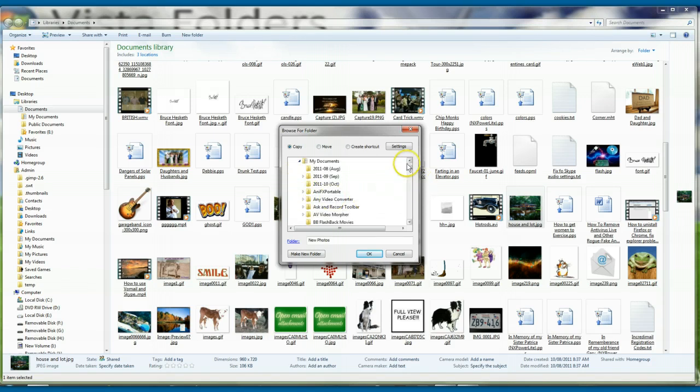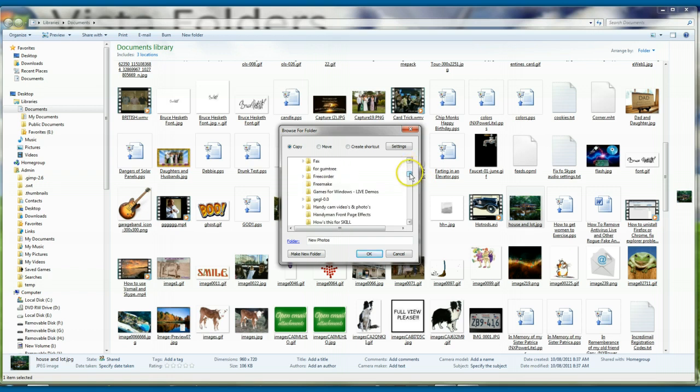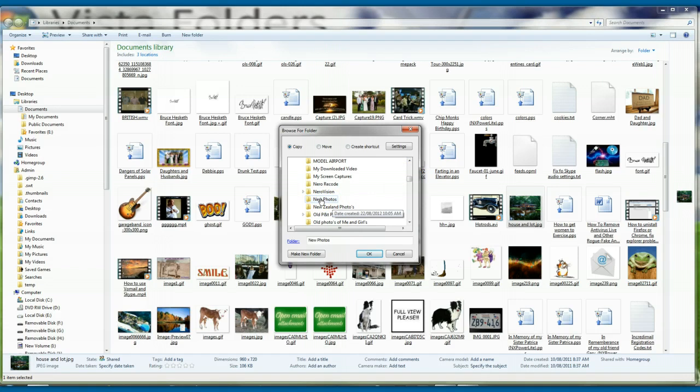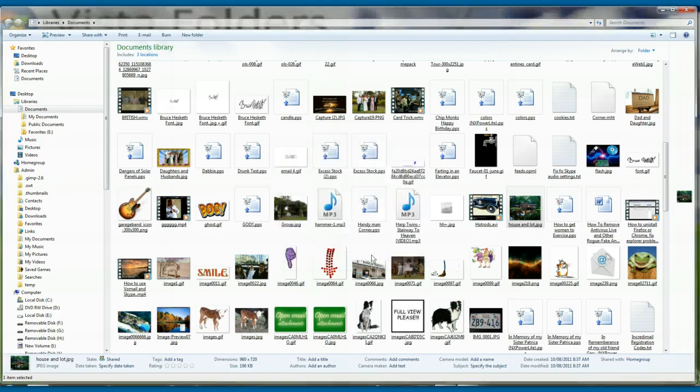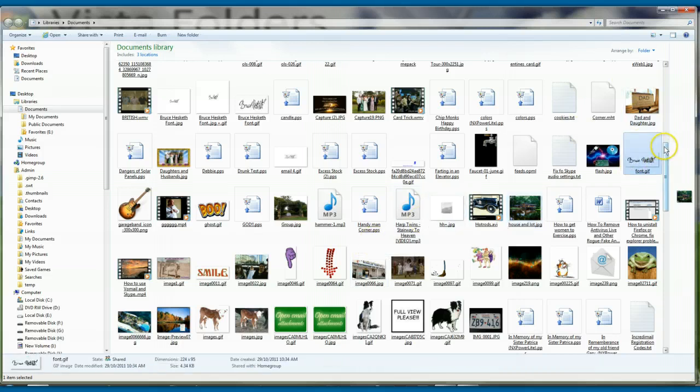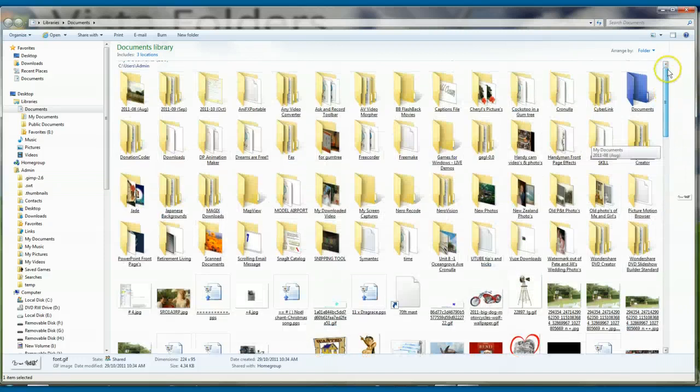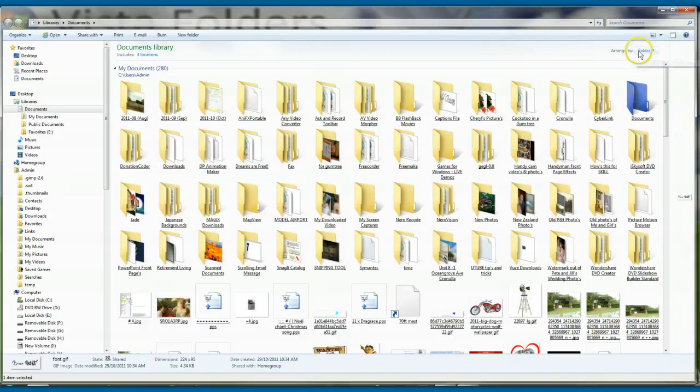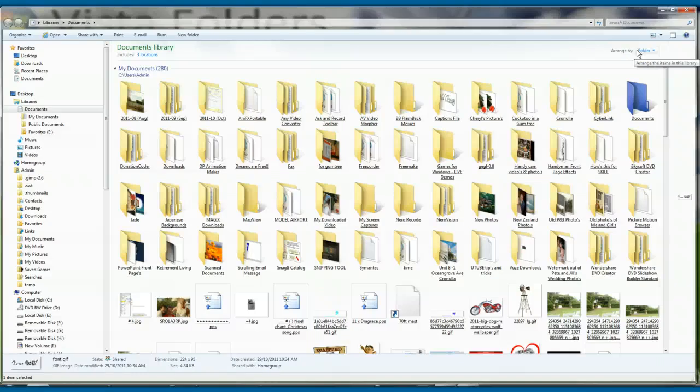And I've got to find that New Photos that I've made up. New Photos. There it is there. Now, I'll click that. And OK. And that photo will have gone into that new folder. Now, when you do it this way, it only keeps the original photo in here, in your documents.